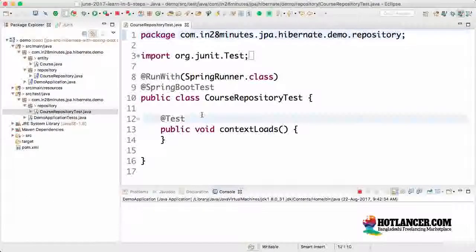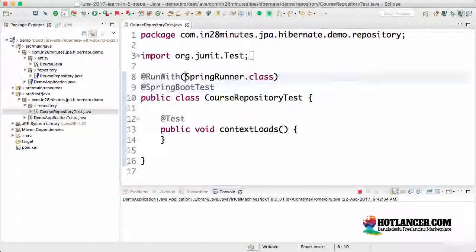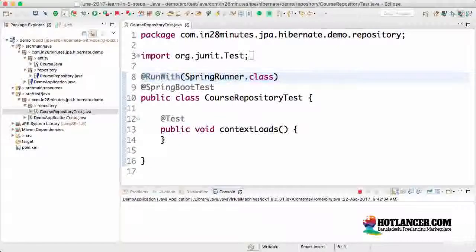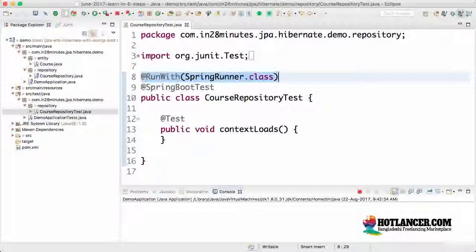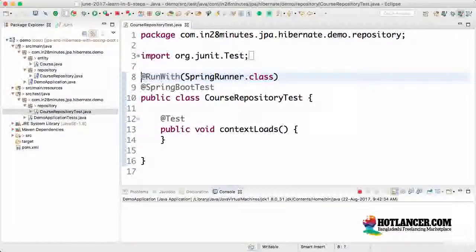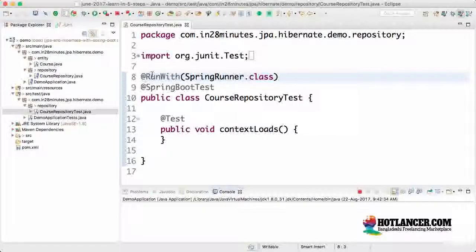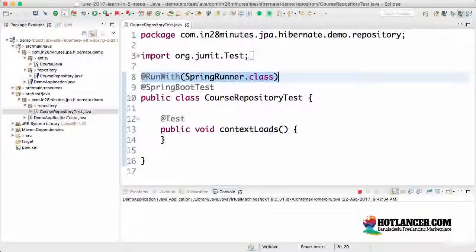Course repository test, that's cool. If you see this specific test, the most important thing are the two annotations at the top. I'd want to launch a spring context in my unit test. In these kind of situations, we use something called at run with spring runner dot class.